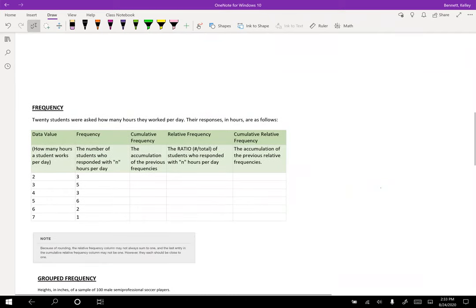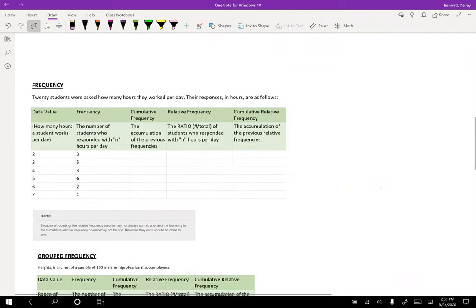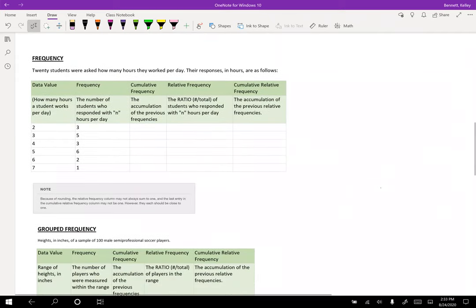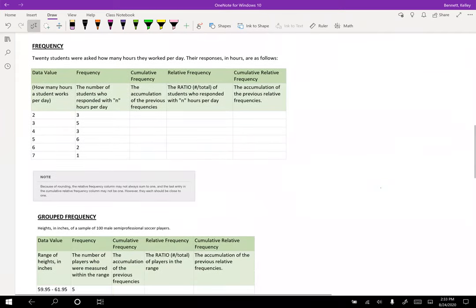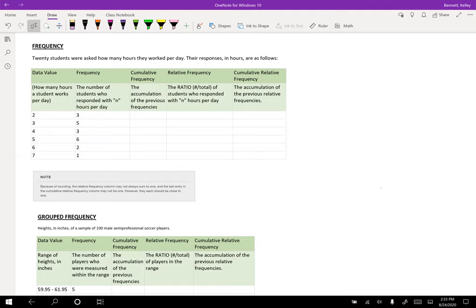Frequency is going to be the first main way that we do descriptive statistics. We're going to have a bunch of data and then we're going to say, okay, here's how I'm sorting and categorizing and organizing my data.